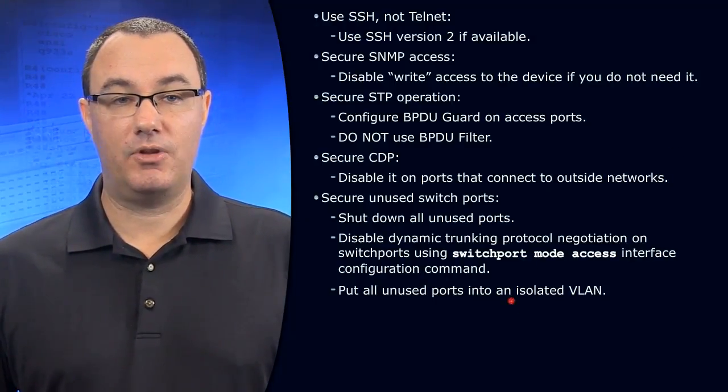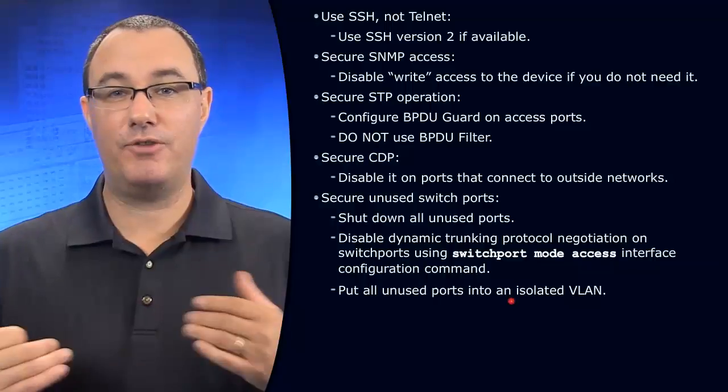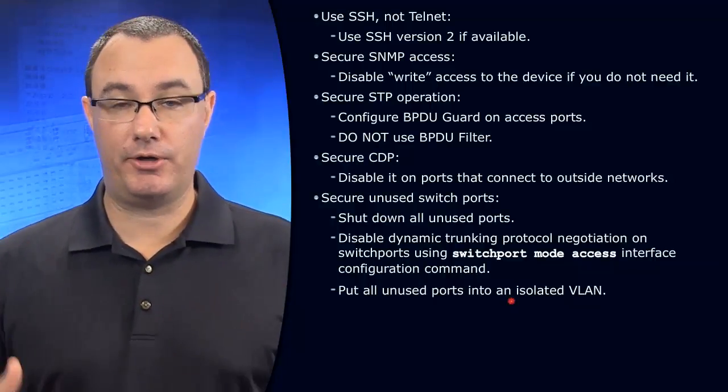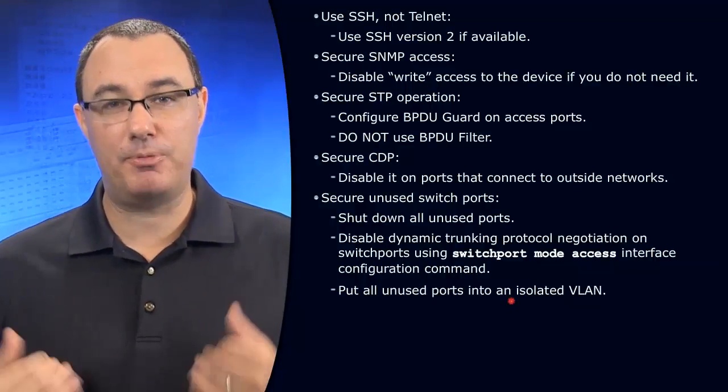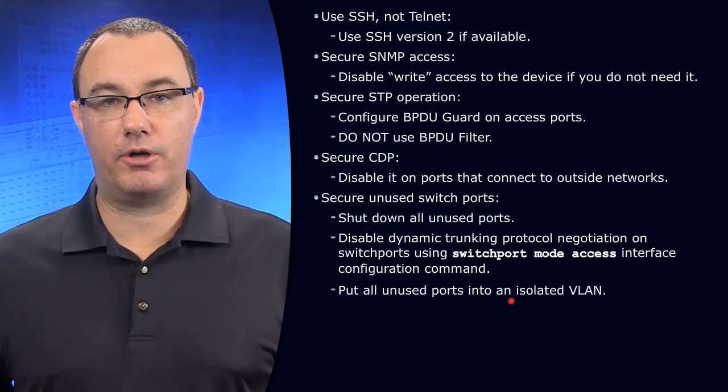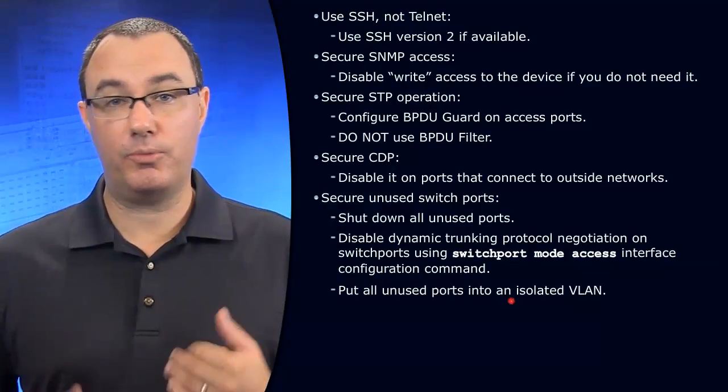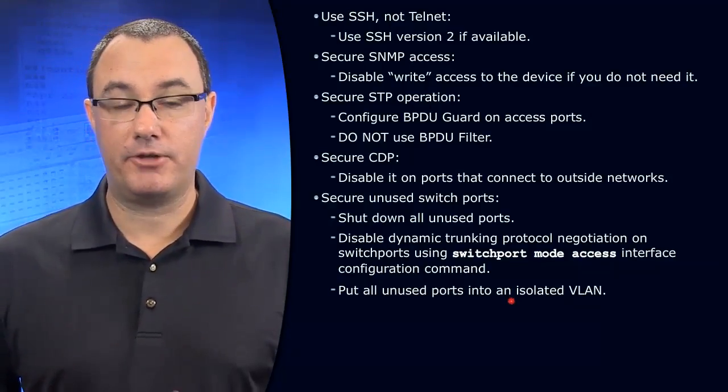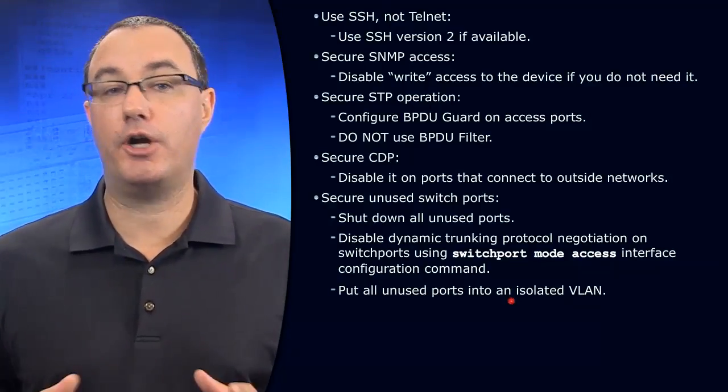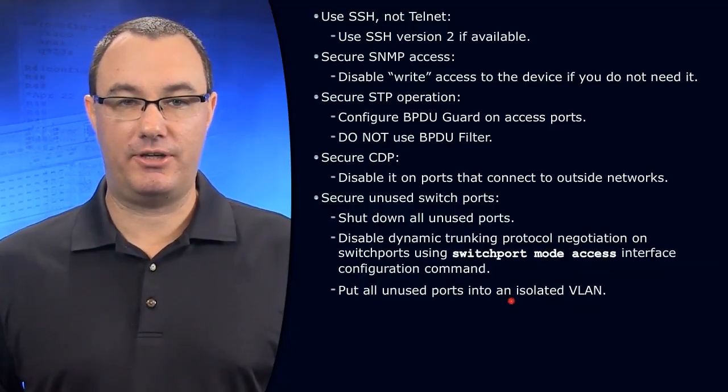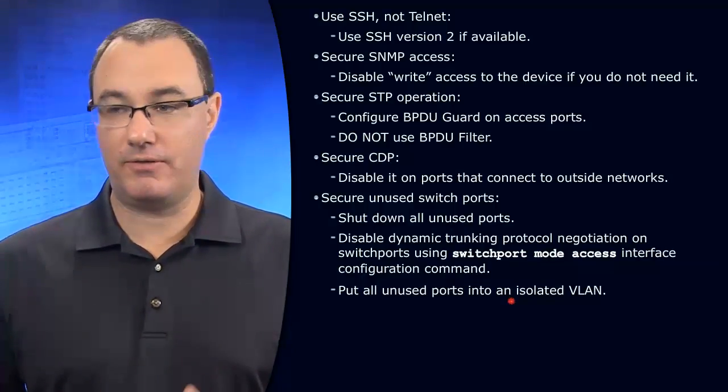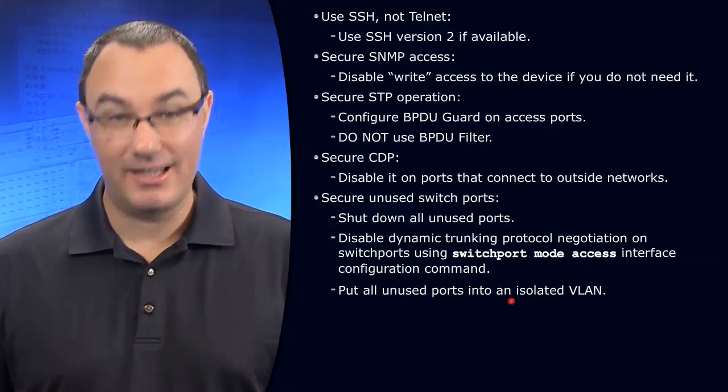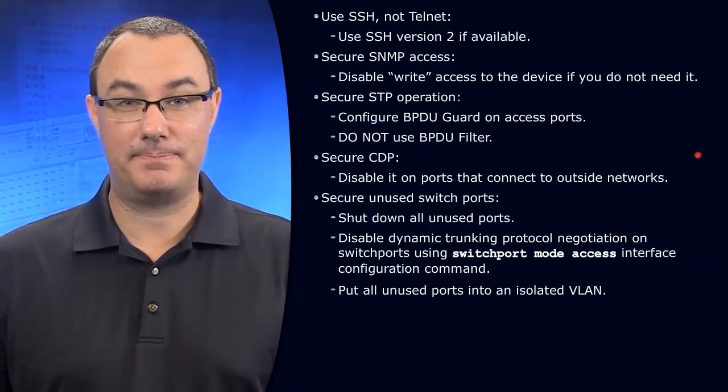Finally, let's give people another barrier if they happen to be logged into our switch somehow on a port that we didn't expect them to be in. Let's place all of our unused ports in an isolated VLAN, basically a VLAN that doesn't have connectivity. Let's build that.